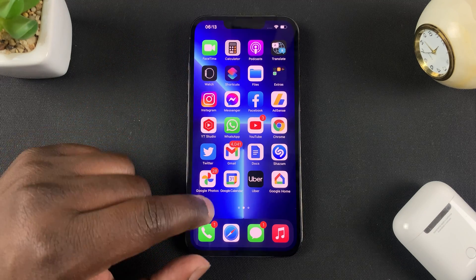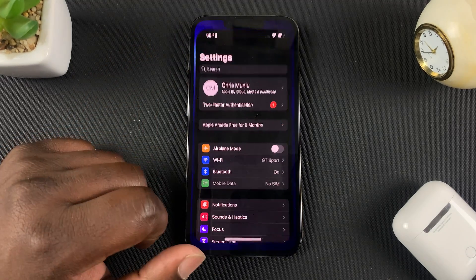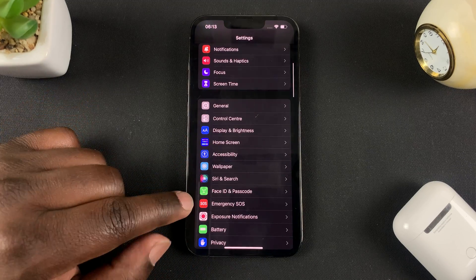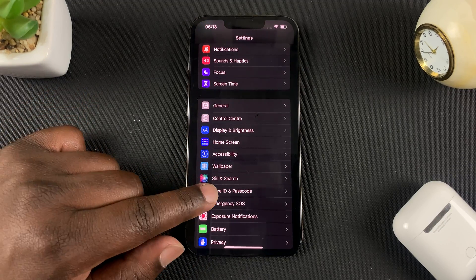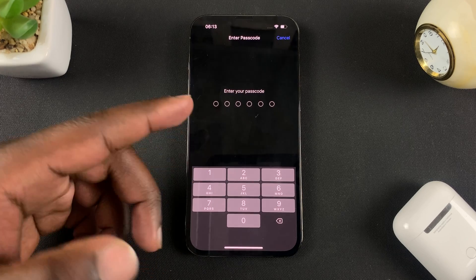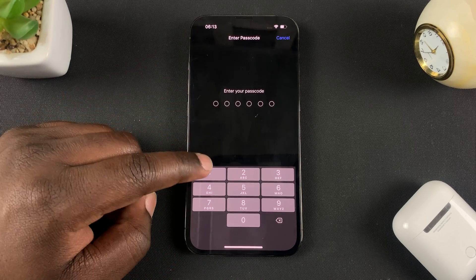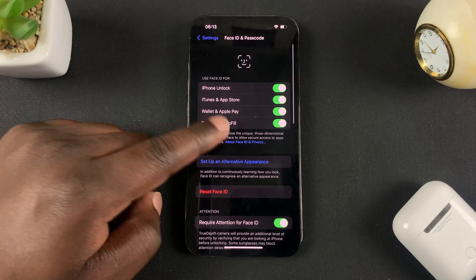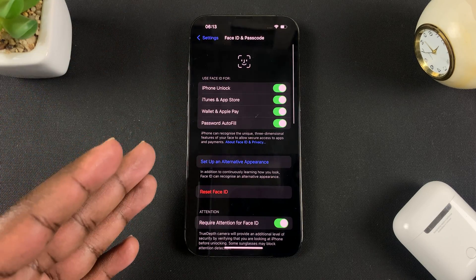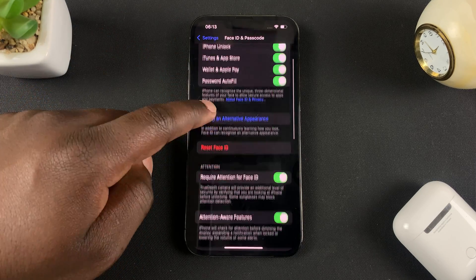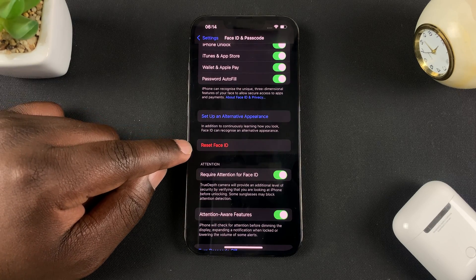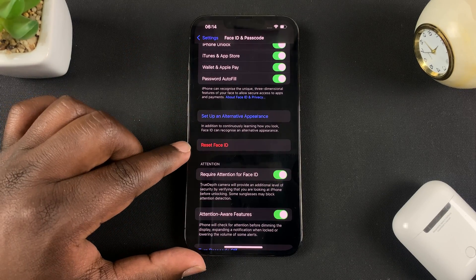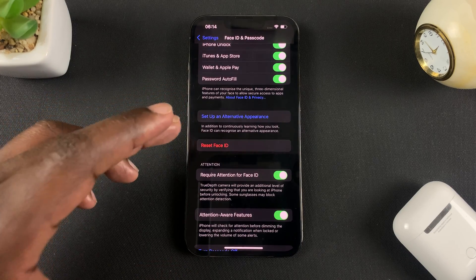all you need to do is go to Settings, then scroll all the way down to Face ID and Passcode. Tap on that, and here you'll need to enter your current passcode. That will take you into the Face ID and Passcode page, where you should see a red button — this will only appear if you've already set up Face ID and there's Face ID data on this phone.